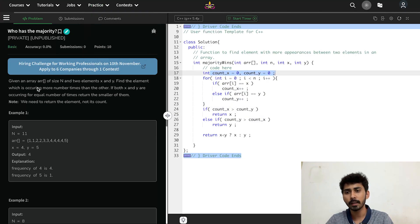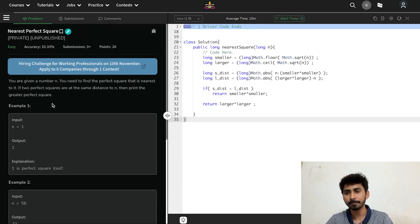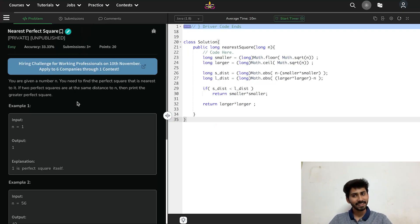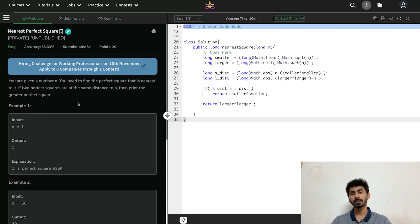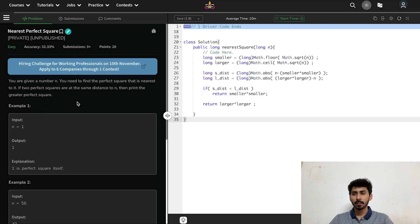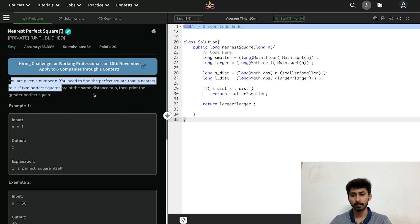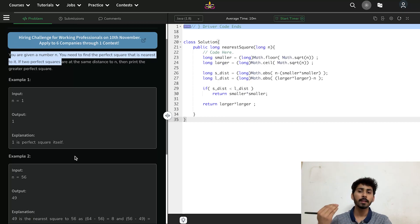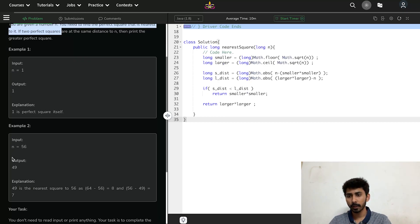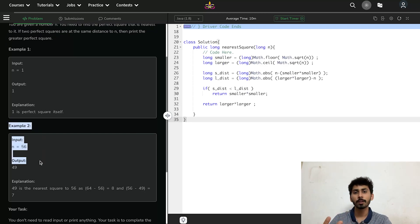Now let's move to the second question: "Nearest Perfect Square." This question is also pretty easy — the difficulty level also states easy. In this question you are given a number n and you have to find the perfect square nearest to it. If two perfect squares are at the same distance from n, print the greater perfect square. Let's look at example 2 where n=56 to understand the question.